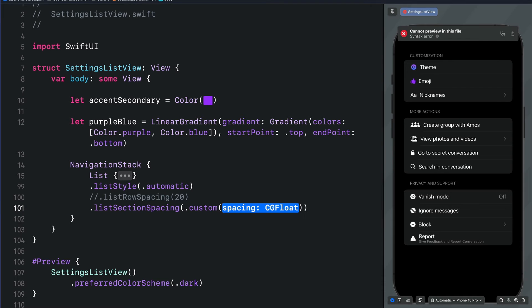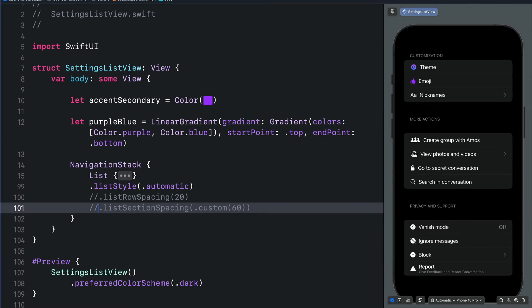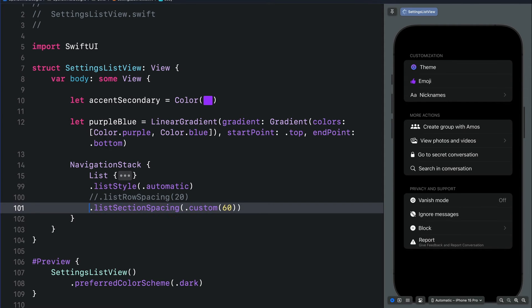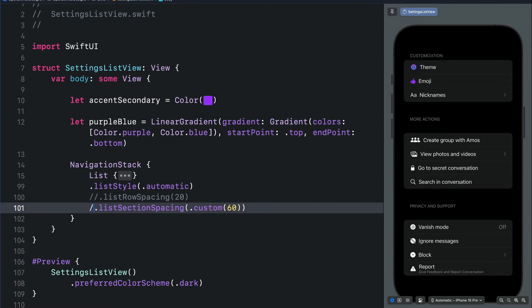So let's change it to, for example, 60 and that widens the vertical section spacing a lot.